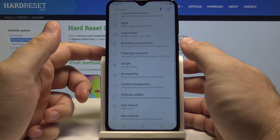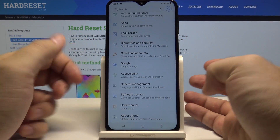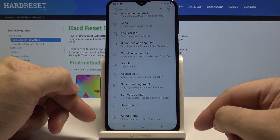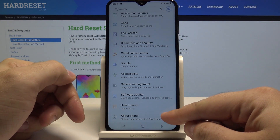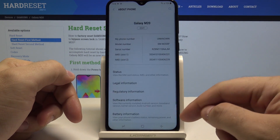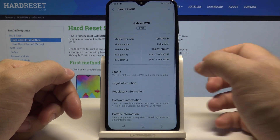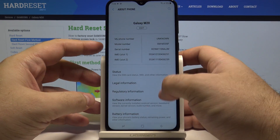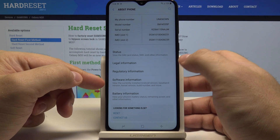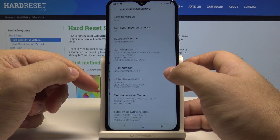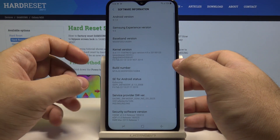Now swipe up once again and go all the way down into About Phone, and in here simply go into the Software Information option.